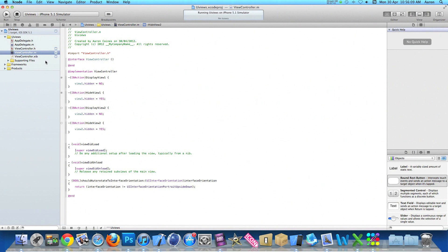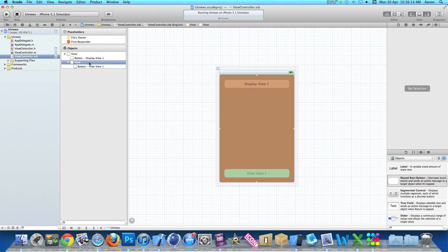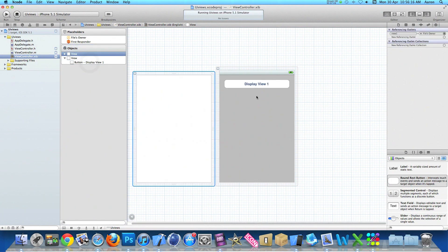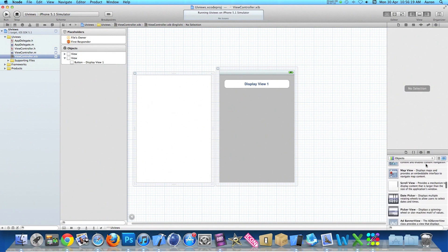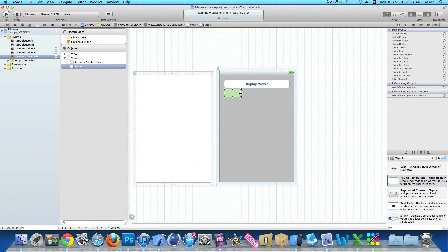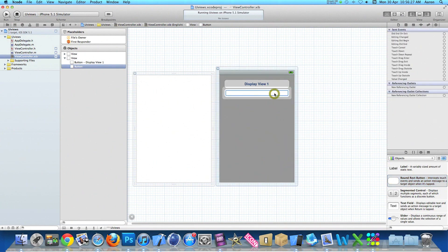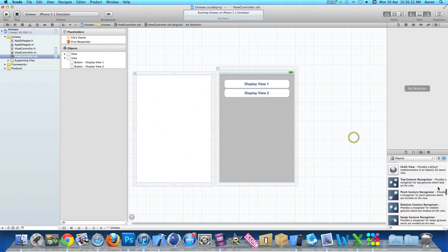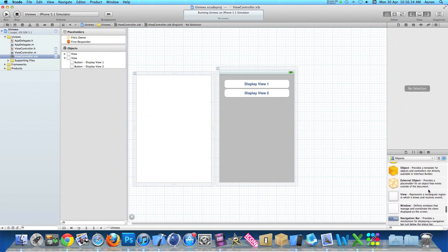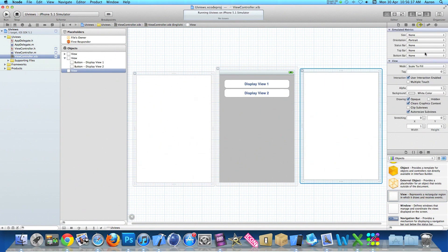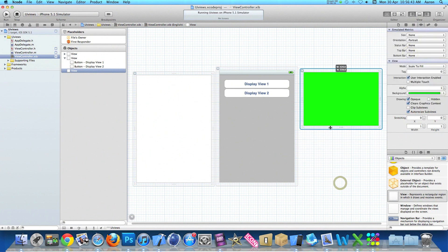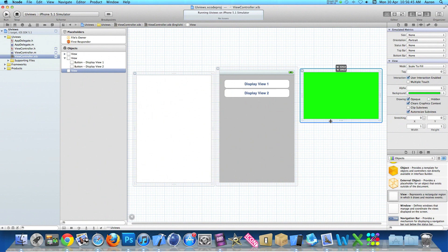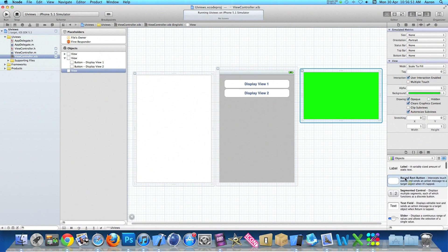Once we've done that we can save it and go into our view controller.xib again. I'll bring out the first view so we can see what I'm doing again. The first thing I'm going to do is add in a second button and name it display view two. Then we're grabbing our second view here. Now I'll make sure this background on this is a different color, so this time it'll be green. But this time I'm going to resize it so it's not as big as the other view and it doesn't fill the entire screen, just to show you something else that you could also do with the views.